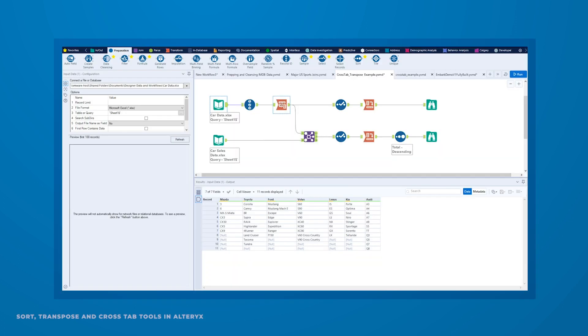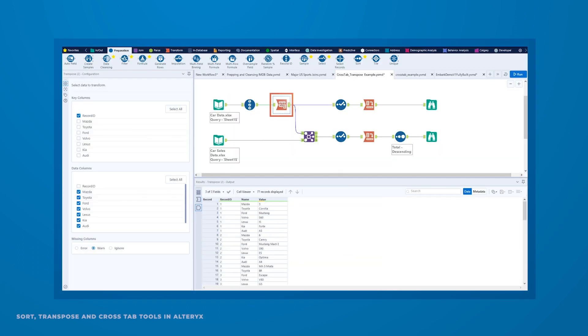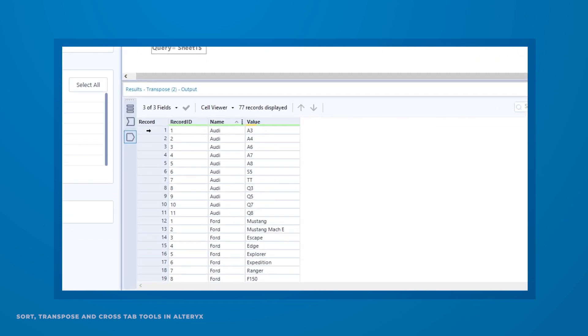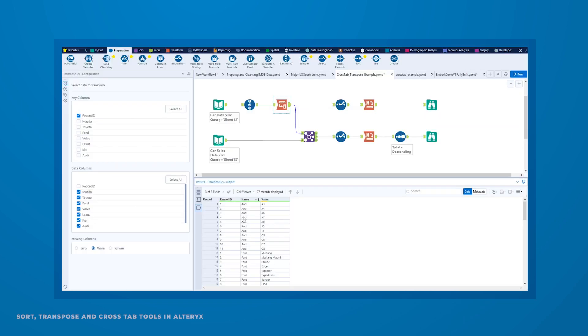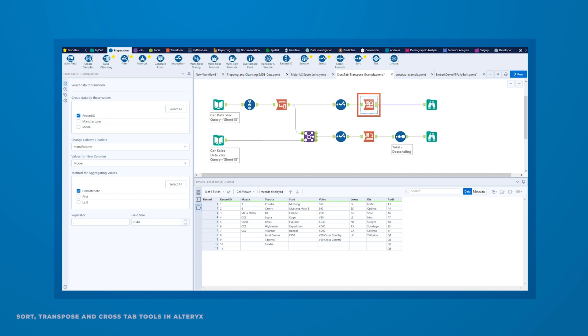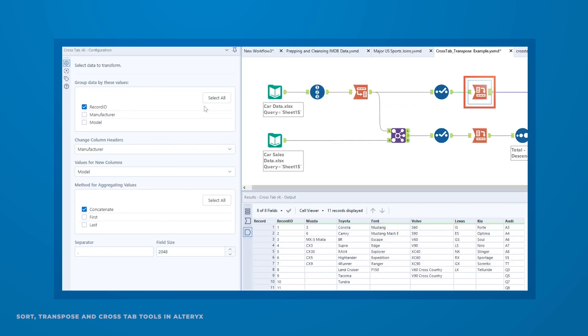With the Transpose tool, you can easily pivot data from a horizontal orientation to a vertical one, while the Crosstab tool can do just the opposite.